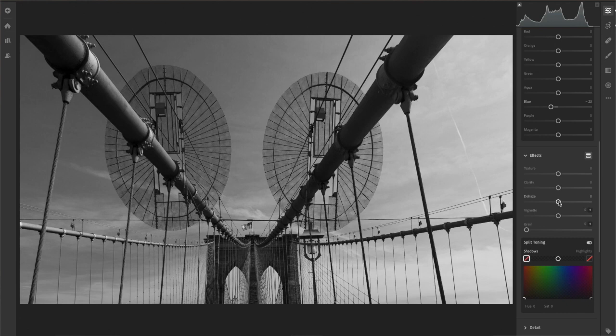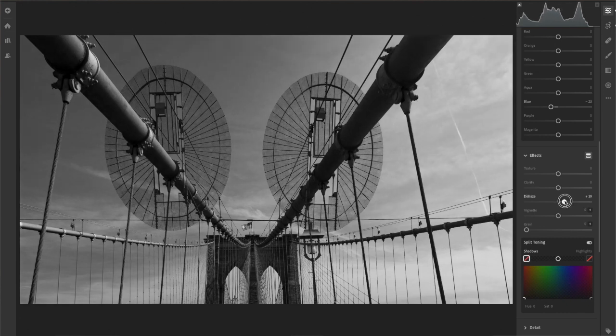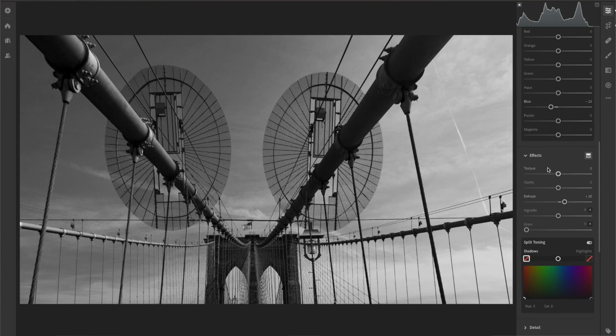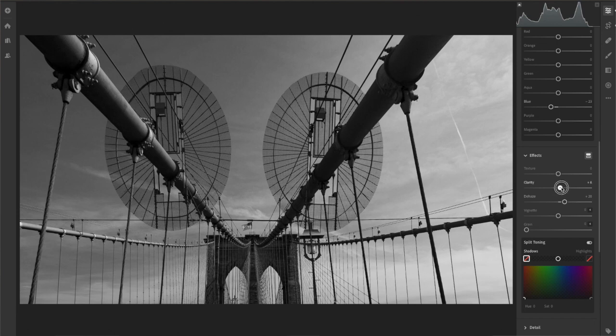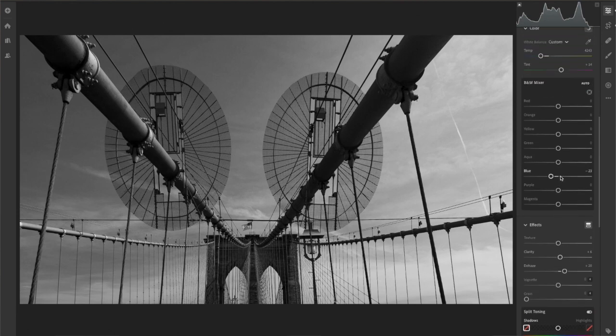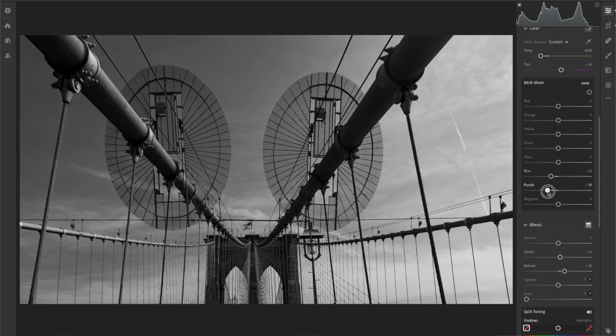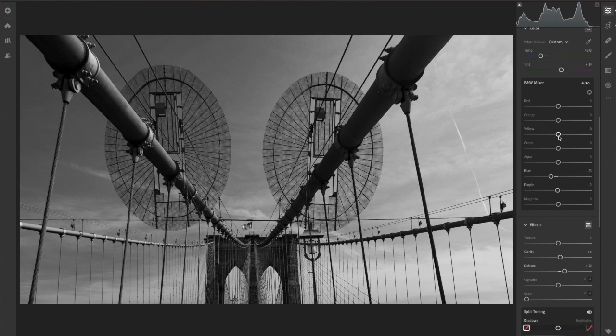The other thing you can do to bring out some of that is to increase the dehaze function. It's leading to some darkness around here, which I want to adjust in a little bit. I'm hesitant to push up the clarity, but we might do just a tiny bit.